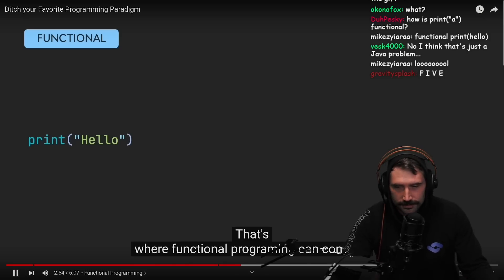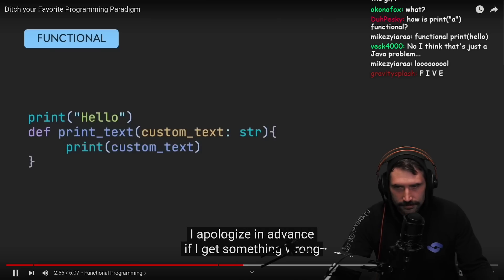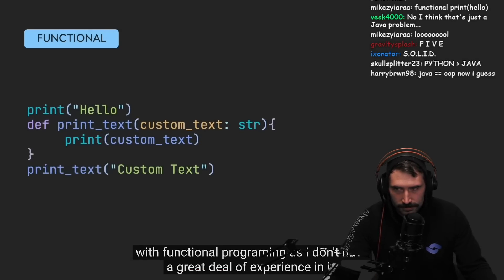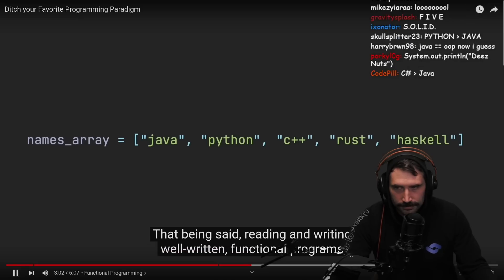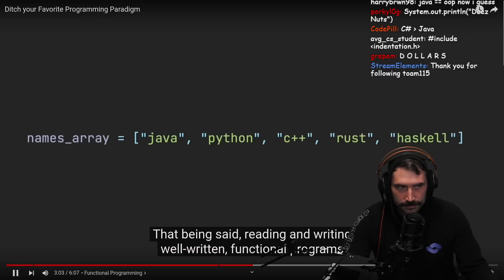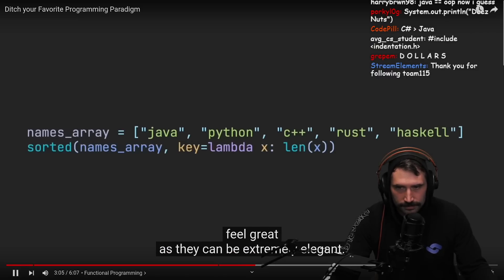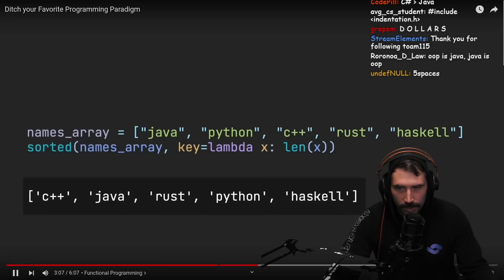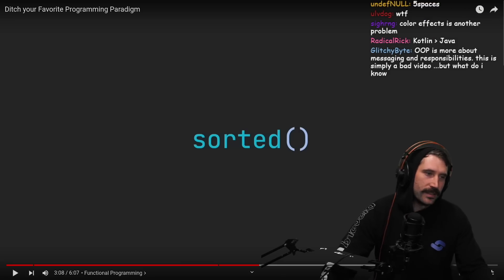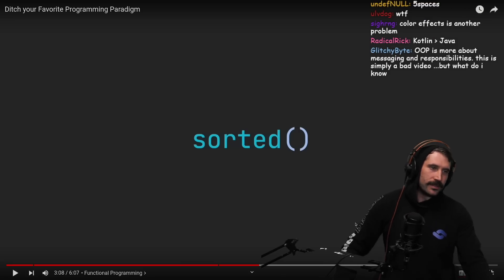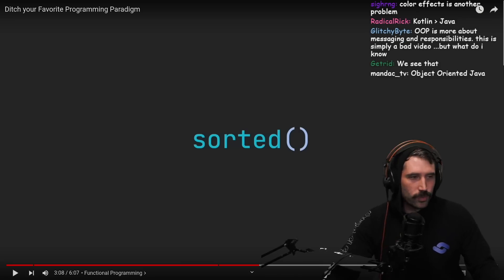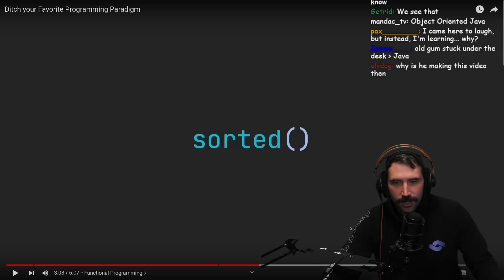As for when functional programming can come in — I apologize in advance if I get something wrong with functional programming, as I don't have a great deal of experience in it. That being said, reading and writing well-written functional programs feels great, as they can be extremely elegant. Now we're calling Python functional. Okay, I see what kind of world we're living in.